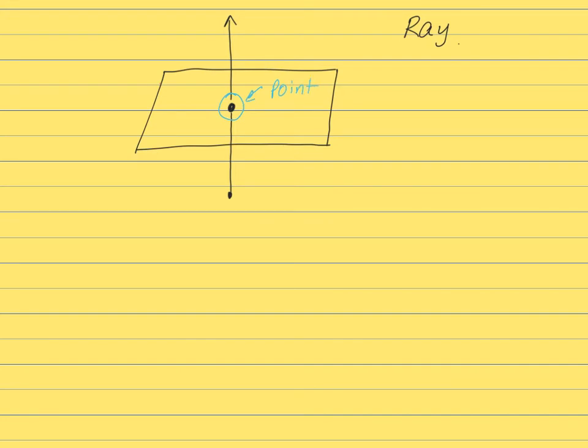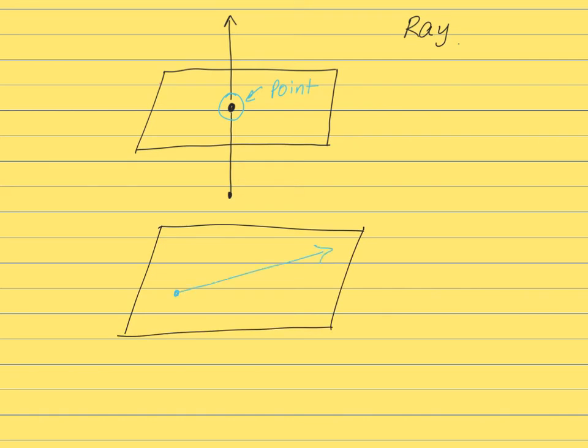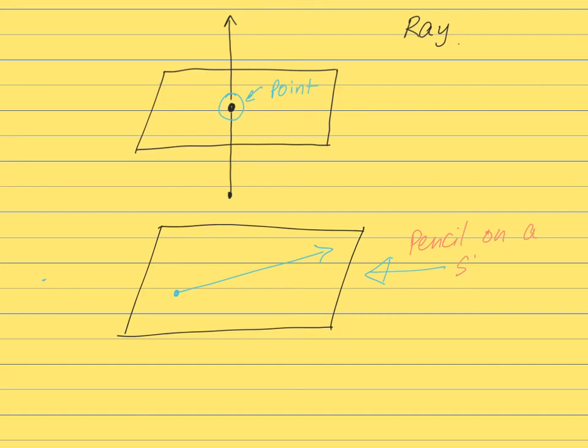Or the ray can be on the plane itself. Like if you put a pencil on a sheet of paper, it's lying down like this. So imagine a pencil on a sheet of paper. So this is when a ray intersects a plane.